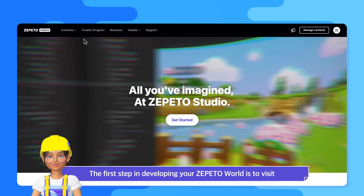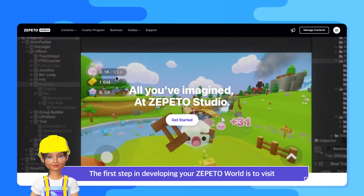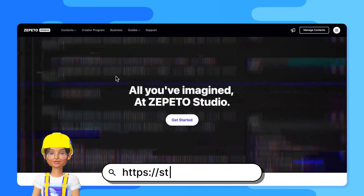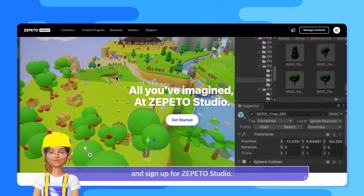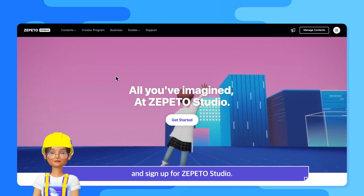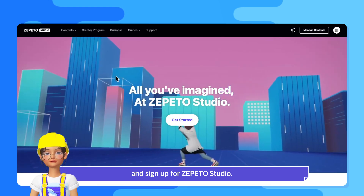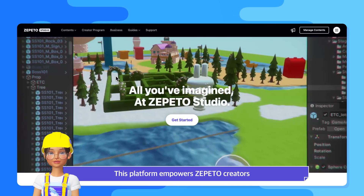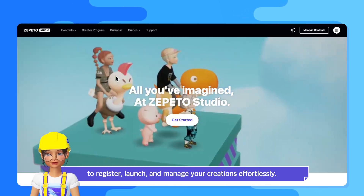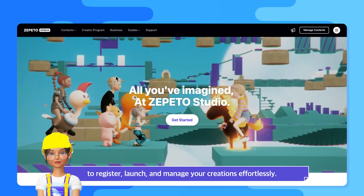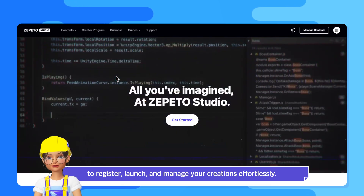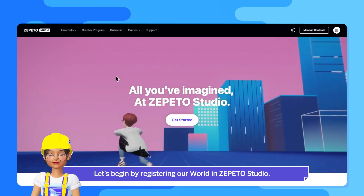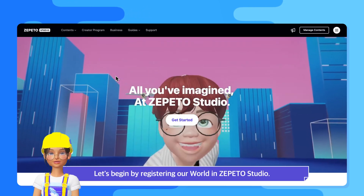The first step in developing your Zeppetto world is to visit studio.zeppetto.me and sign up for Zeppetto Studio. This platform empowers Zeppetto creators to register, launch, and manage their creations effortlessly. Let's begin by registering our world in Zeppetto Studio.